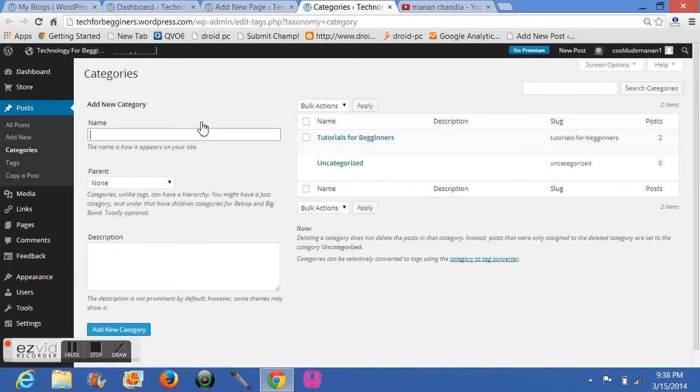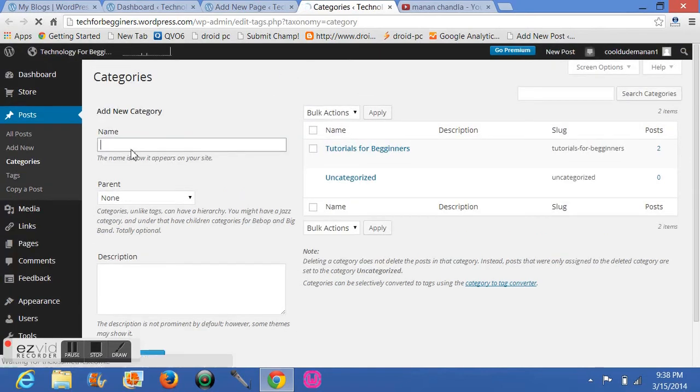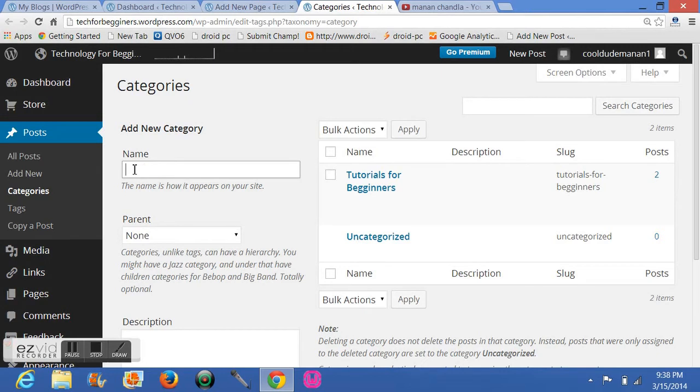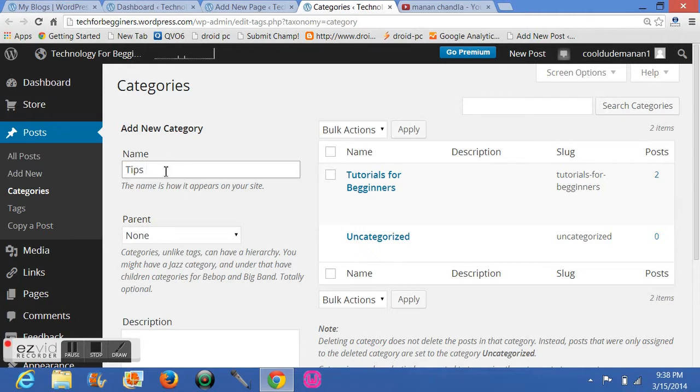Okay, so I will show you. Your categories will basically improve your site experience, your blog experience. So here write your name, what your site is, what your blog is about, what your category is about. So I will write Tips. Tips will be better ones, so I will write Tips.